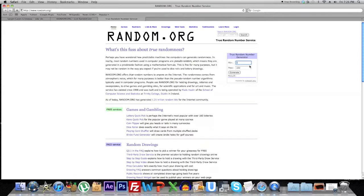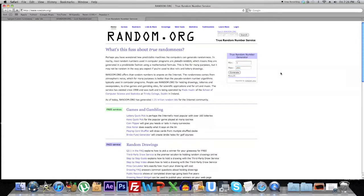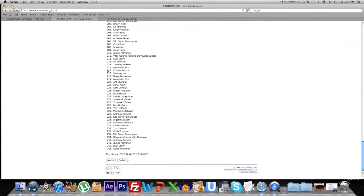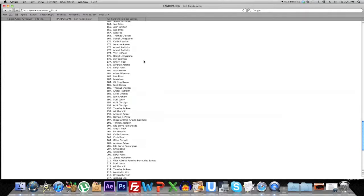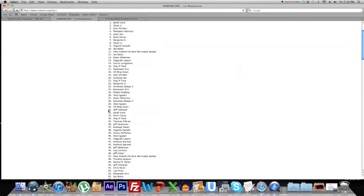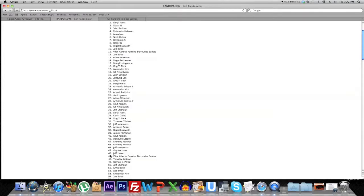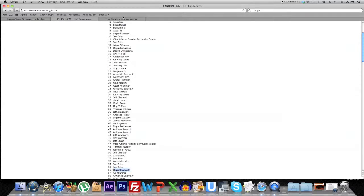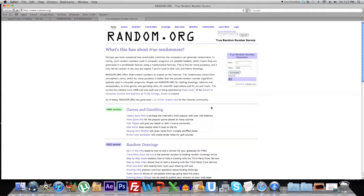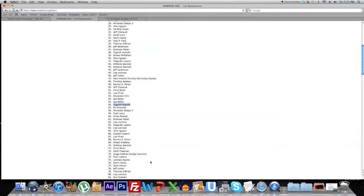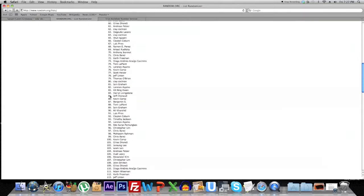Using random.org again to choose the first winner, who's going to win the ultra bumper, I'm going to do a true random number generator. Minimum is 1, maximum is 243. This is going to choose a number from 1 to 243, and whatever number comes out I'm going to go to that number here. I'm going to generate a number, and the number is 85. The winner is Jeff Chennault, winner of the Spigen Ultra Bumper.